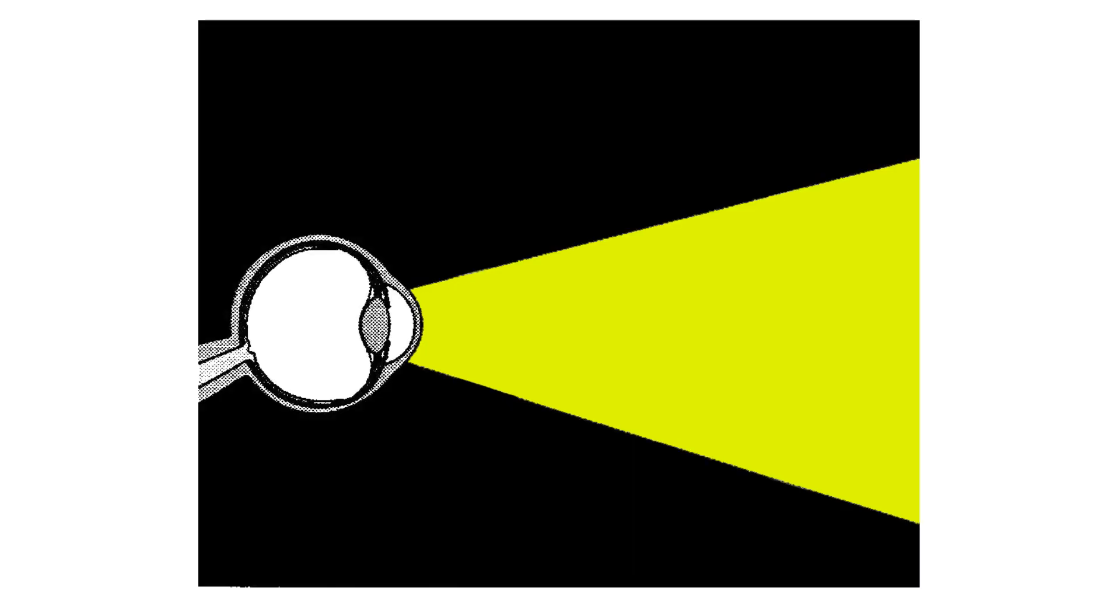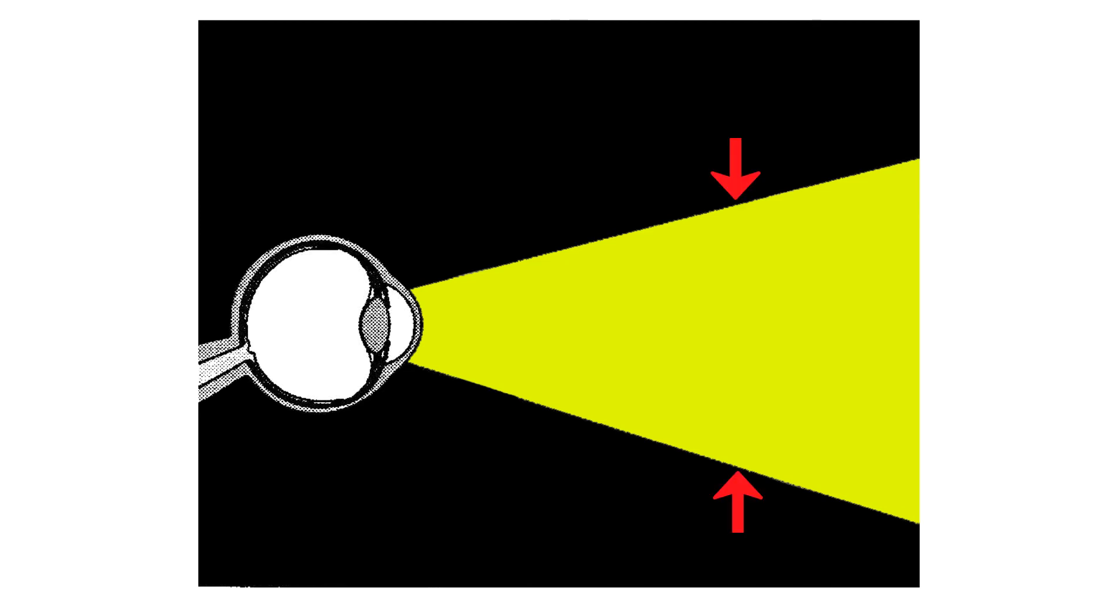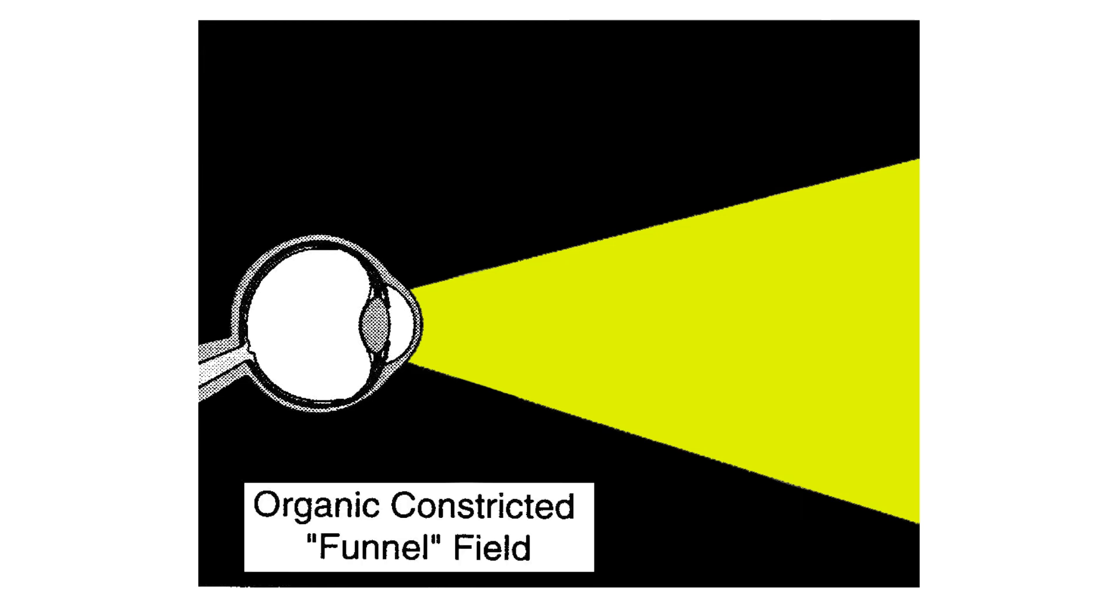If a lesion is causing the constriction, the borders should also expand as you test farther away, although they will be relatively constricted compared to the borders of the normal visual field. That expansion is called the funnel field of organic visual field constriction.